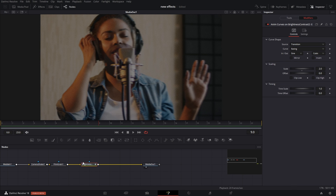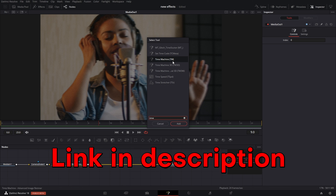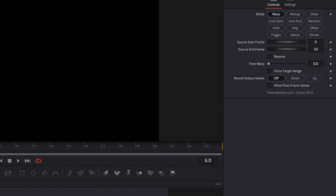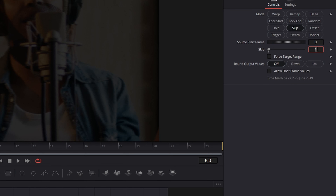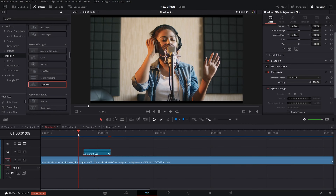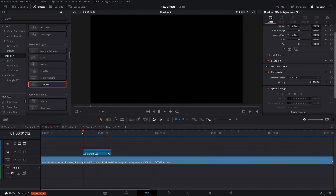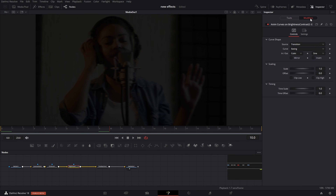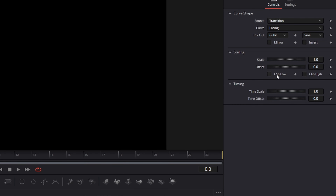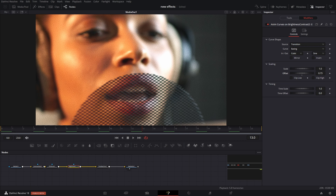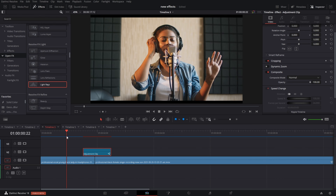Then grab the time machine node — for this you'll need the Reactor plugin. Activate the time machine and place it on your timeline. In the inspector tab, click on skip and choose your frames — choose three, since there are only 24 frames in one second and you don't want to skip too many. Play it back and you'll see the little skip effect. If you play it back and see a dark area, go back into Fusion. Go into your brightness contrast node modifiers and change the offset. Go to your very first frame, highlight the numbers, and crank up the offset — that removes the awkward fade out and fade back in. Go back to your edit page and play it back.